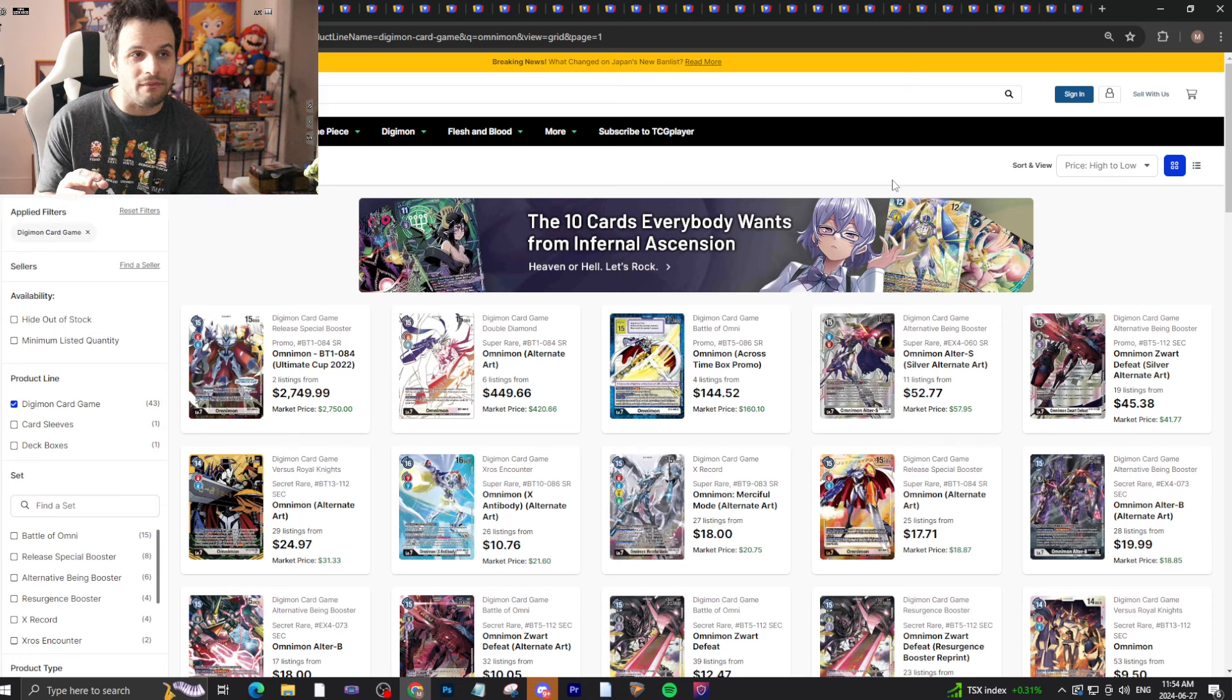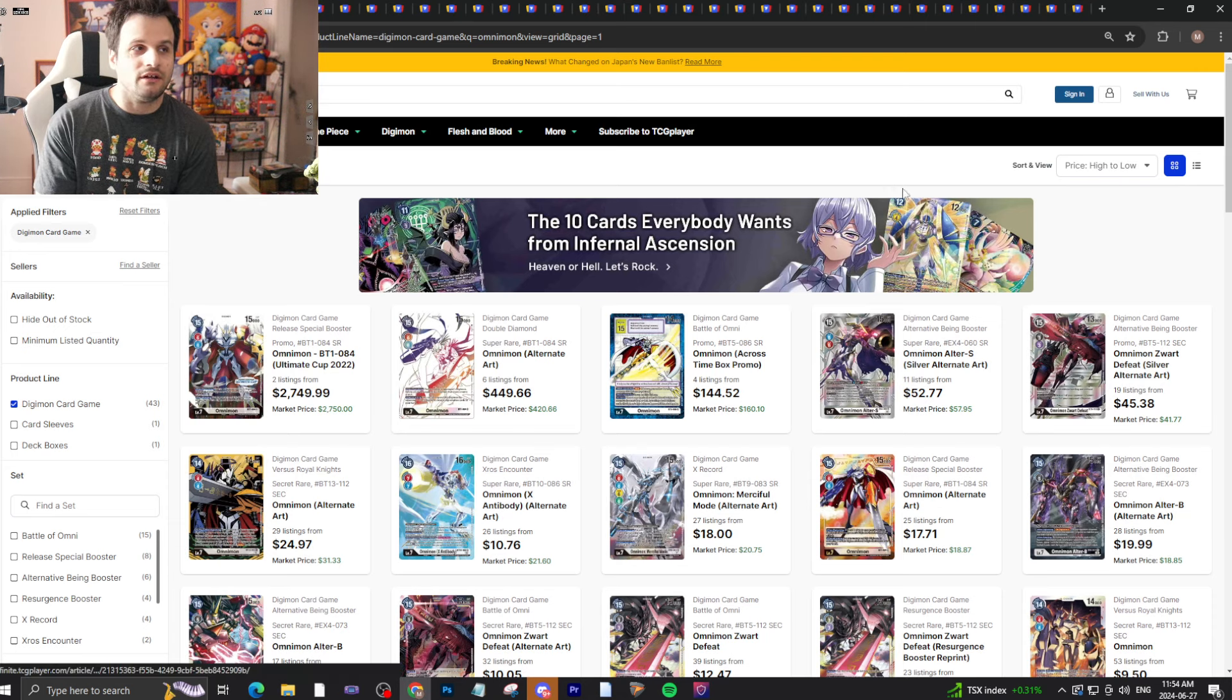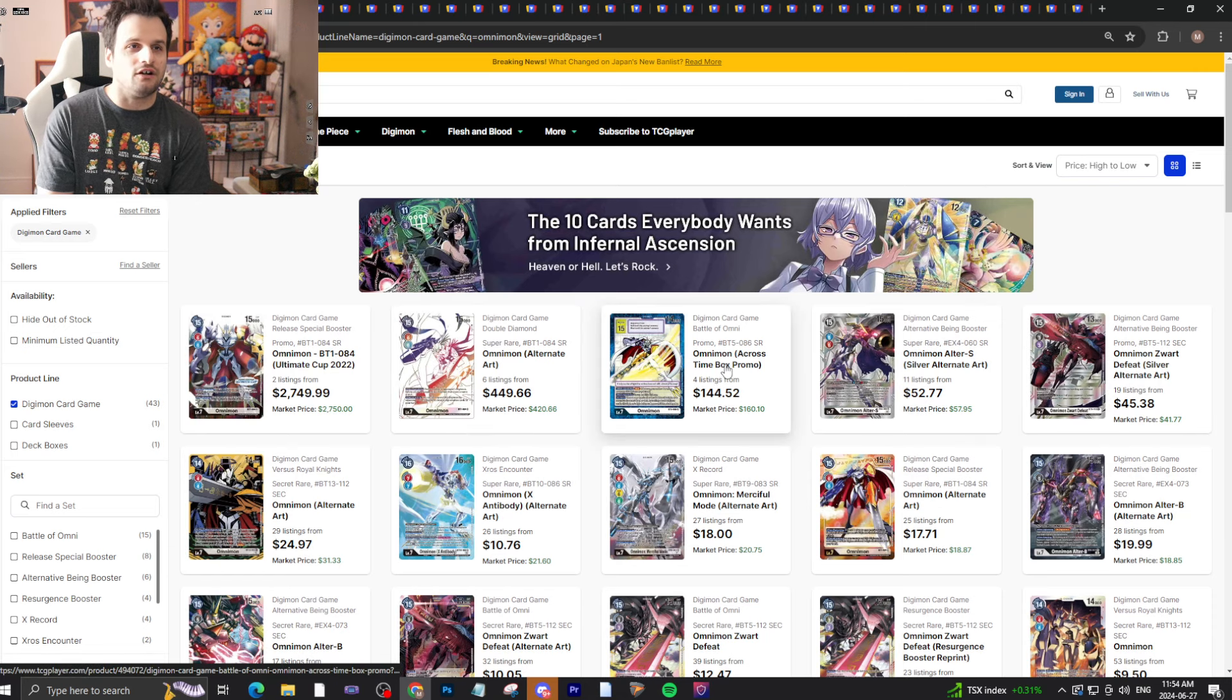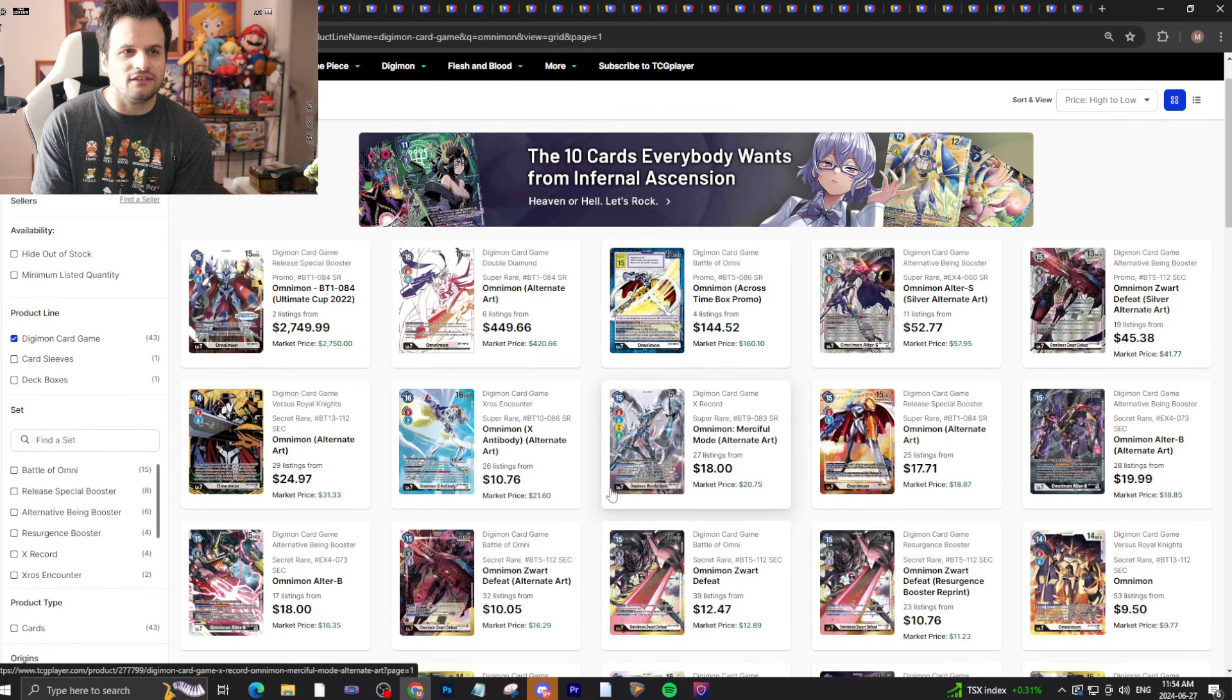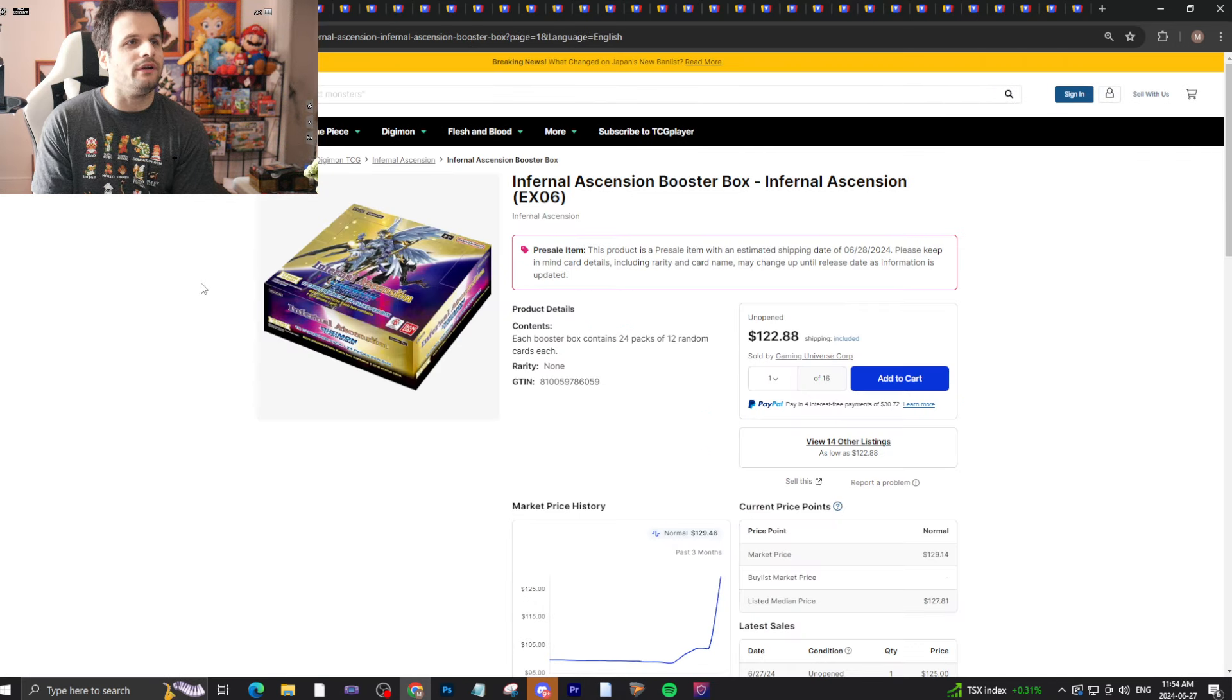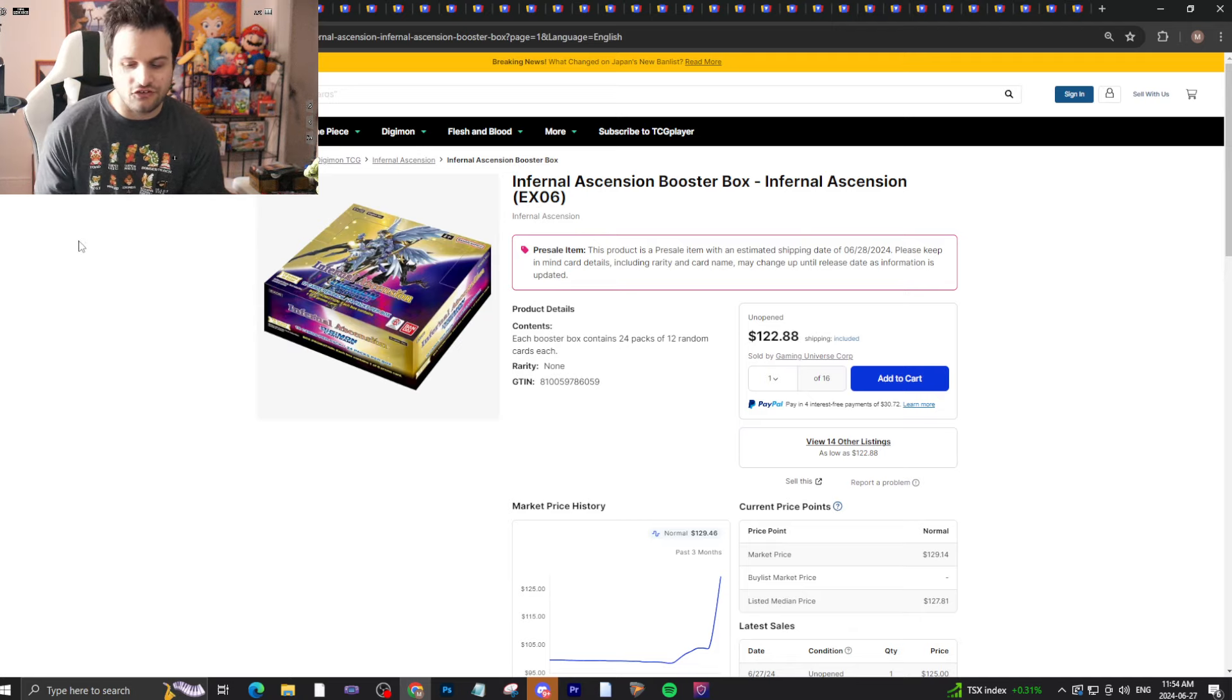Let's get started here with the Omnimons, as per tradition. Nothing too crazy. This BT5 box topper is down and really cool - I'd probably buy this up now. Besides that, make sure you have Merciful Mode and that's about it.